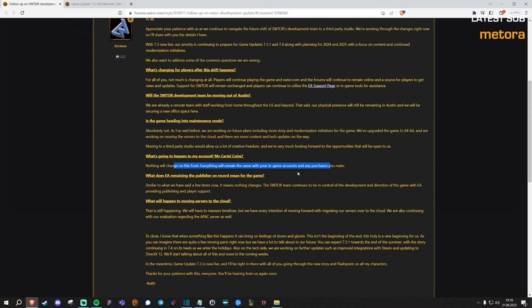Now there's a bunch of posts on the forum and on the Twitter and YouTube channels of the usual Star Wars content creators and they're mostly positive. Basically they're saying, see guys, Keith posted that everything is going to be alright and we don't have to worry. The game is going to keep being developed. It's not going into maintenance mode.